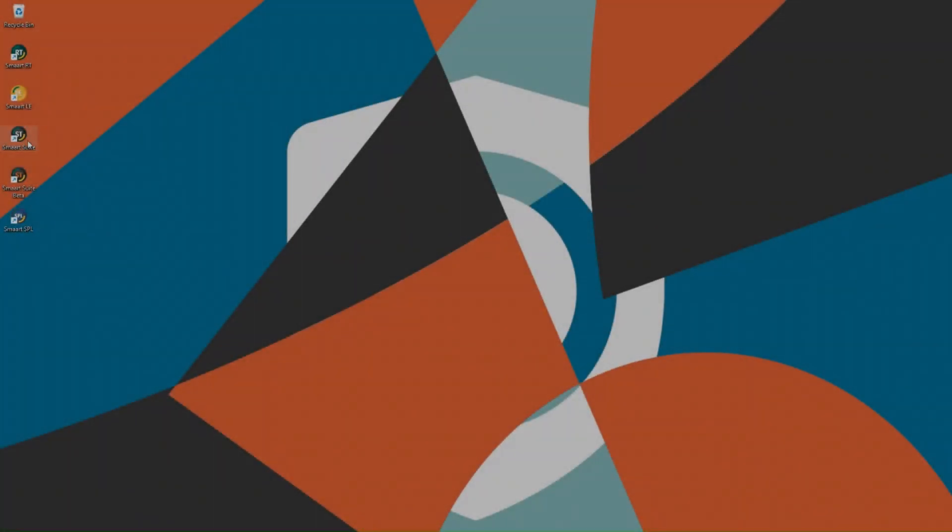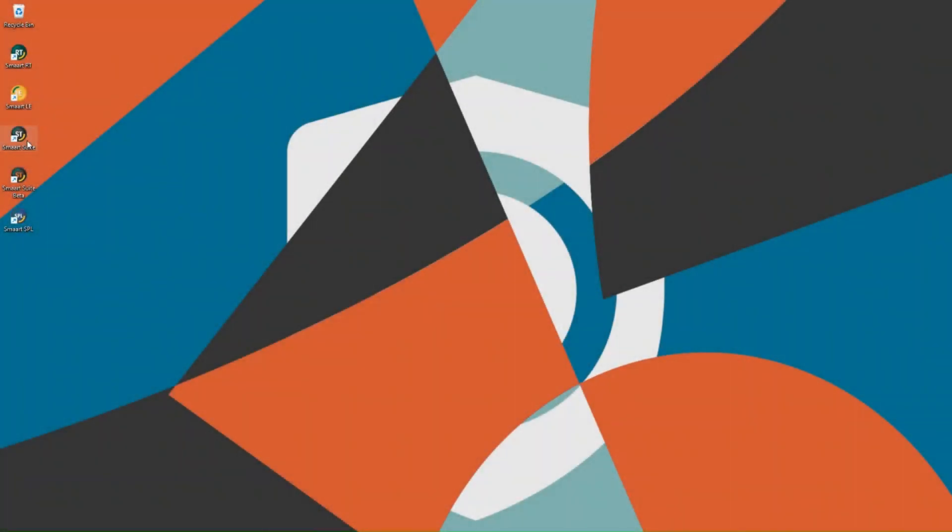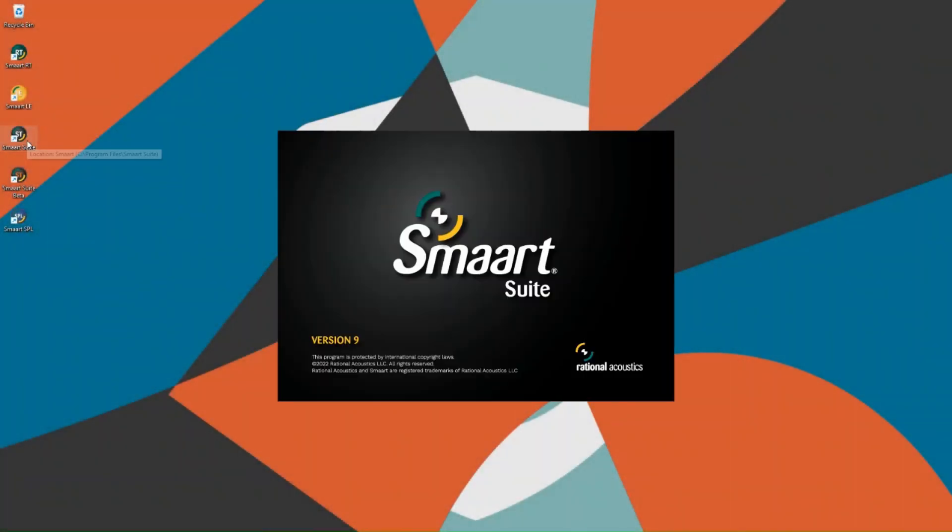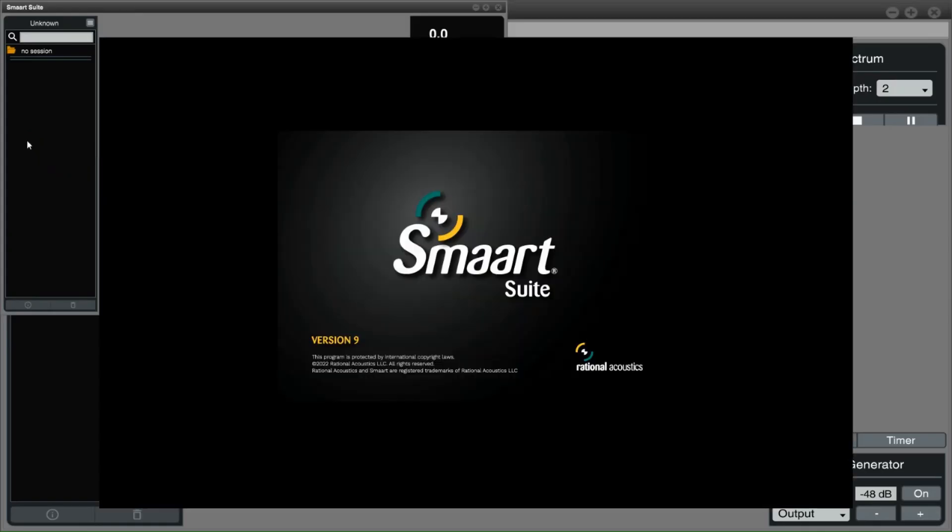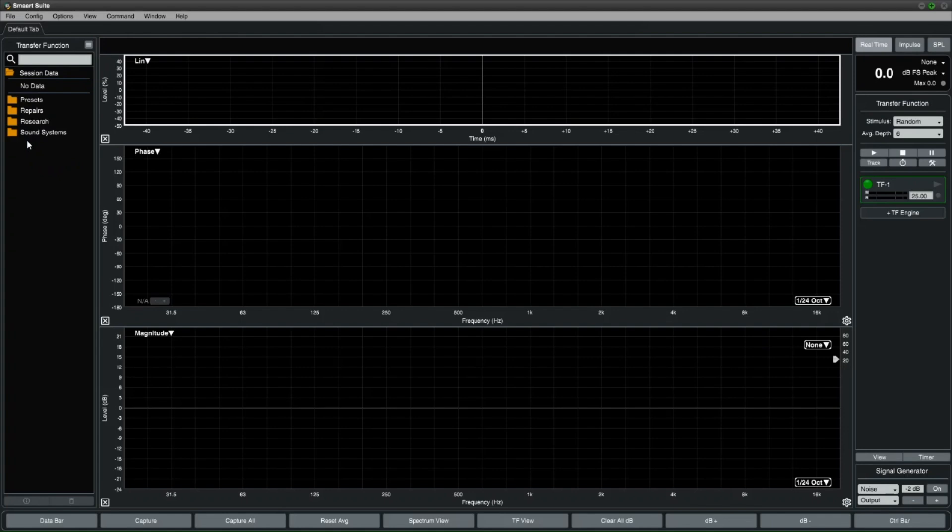Hi there. This video will cover some of the functions and methods on how to take an impulse response measurement in SMART. SMART version 9 Sweet Edition includes the impulse response module.